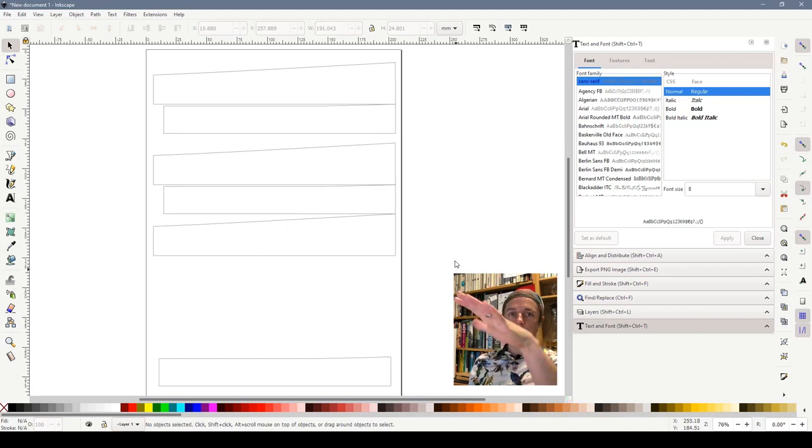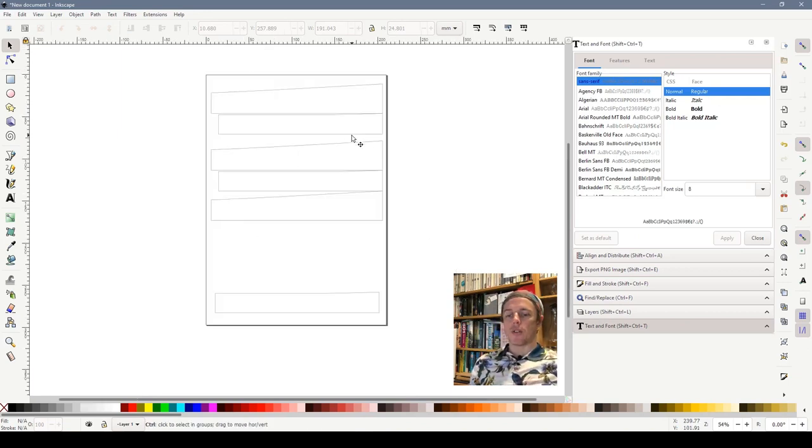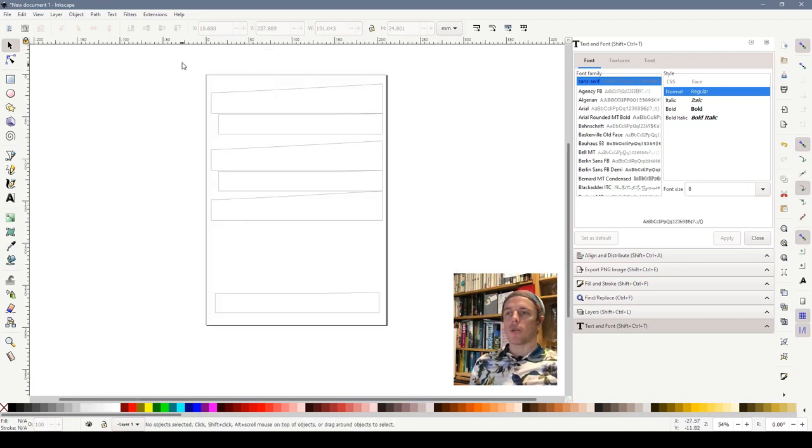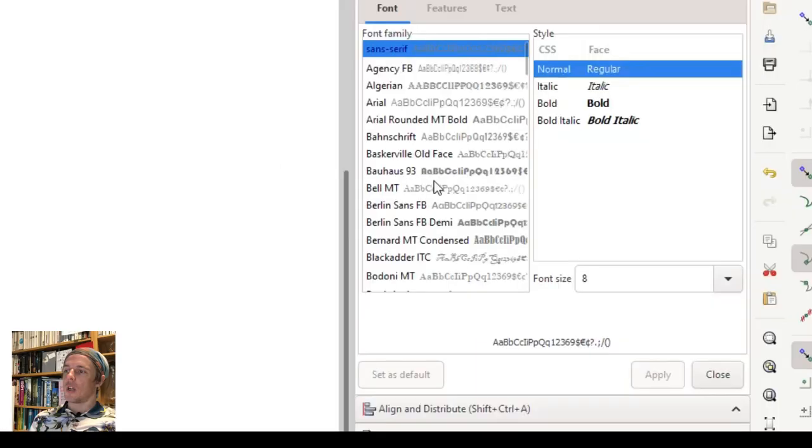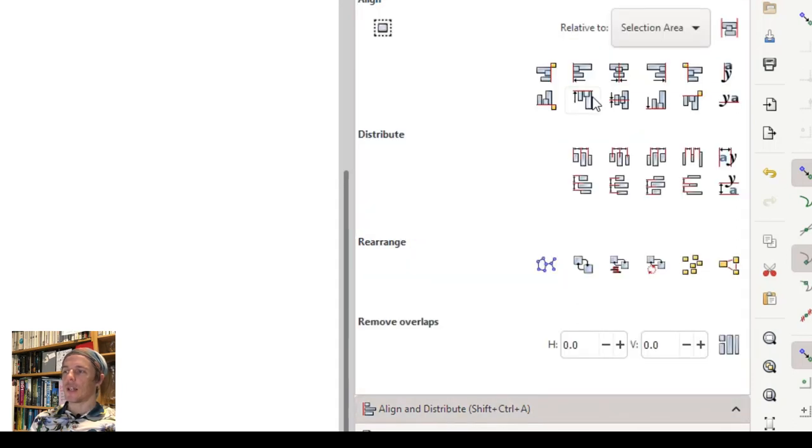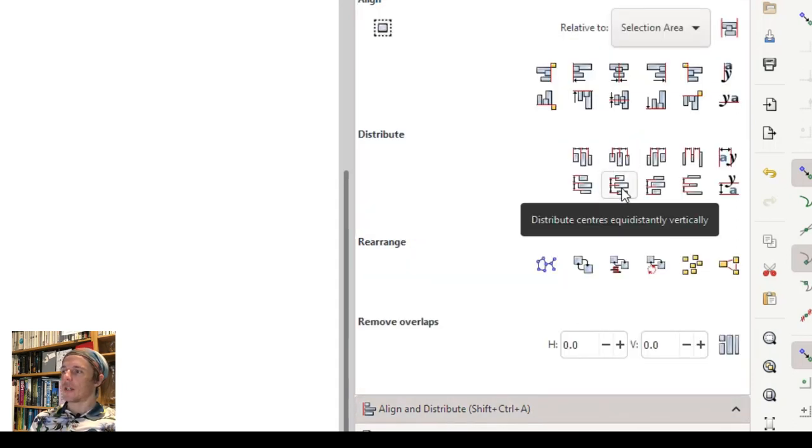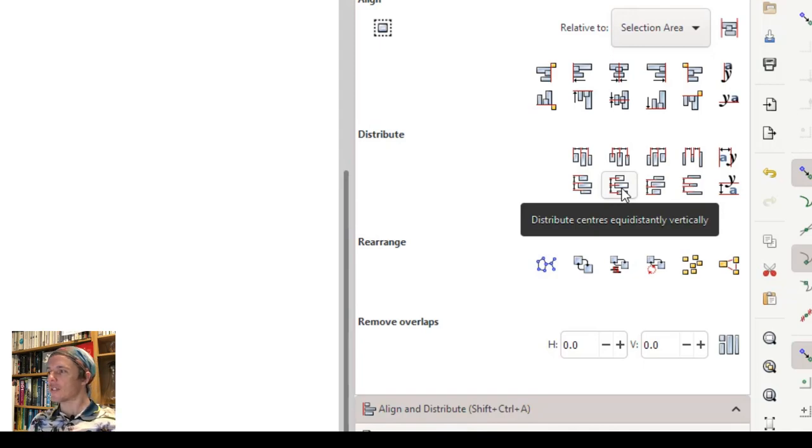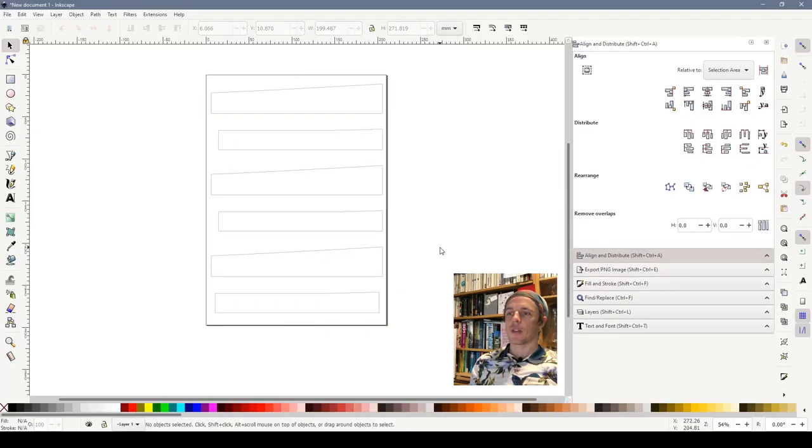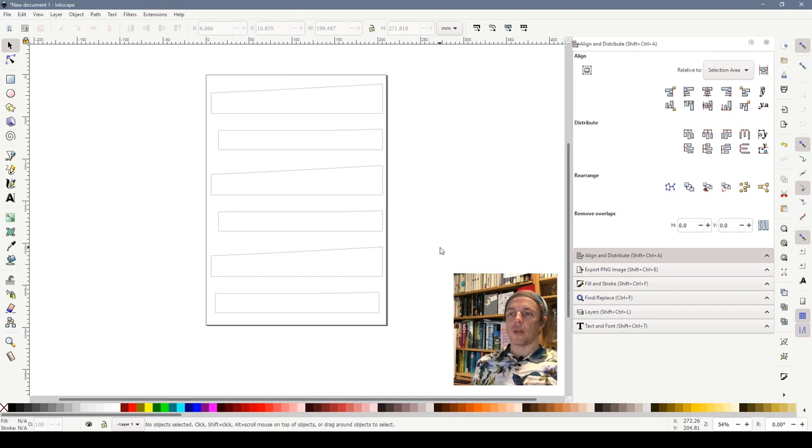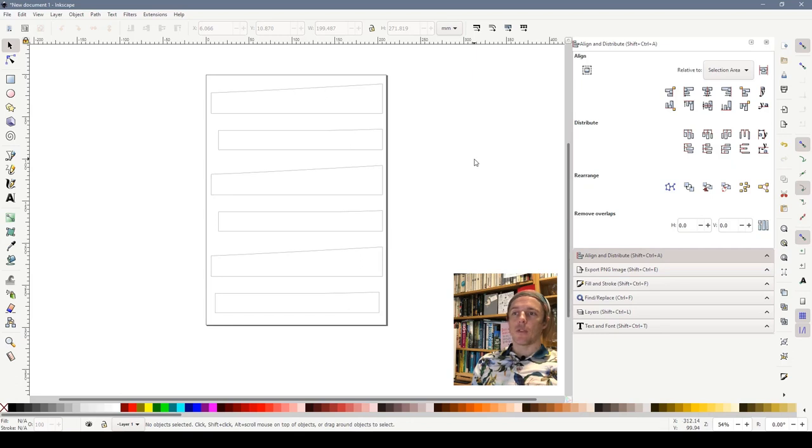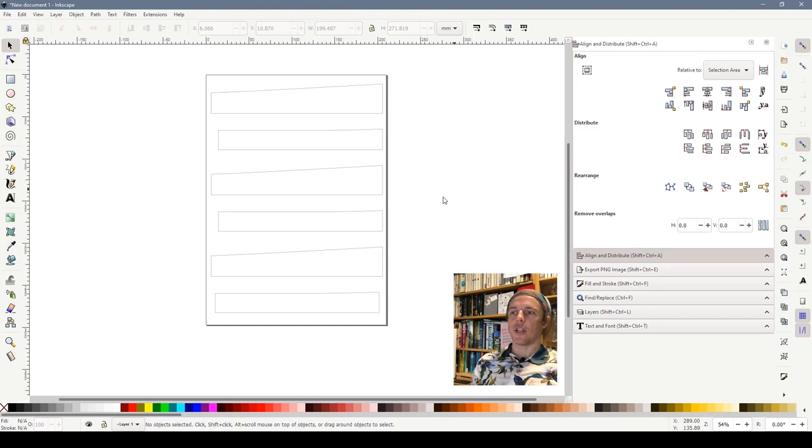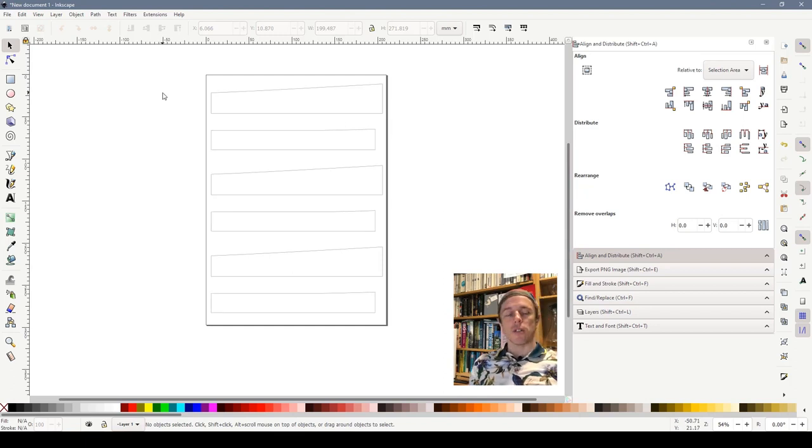So we can select everything by dragging a box around it and then on the right hand side here we've got align and distribute. I'm going to click that and then I'm going to click this one here which is distribute centers equidistantly vertically. If we click that all of our pieces are now evenly spread out on the page and that is what we're going to then cut out roughly, stick to card and then cut out neatly once it's finished. And that's all there is to it.